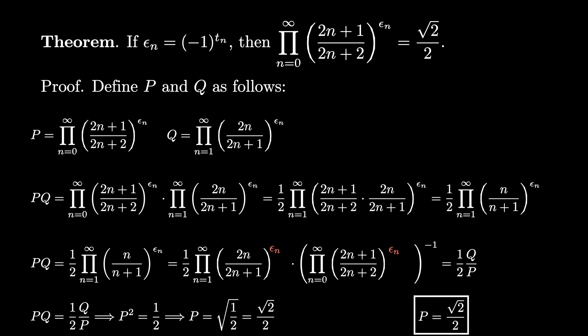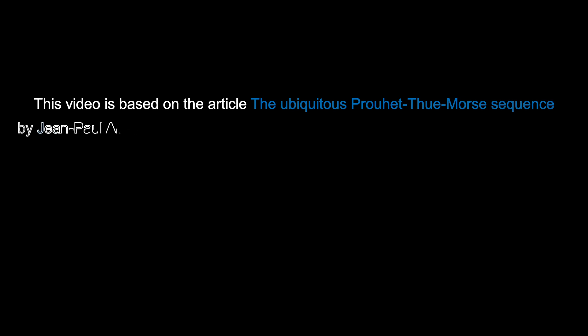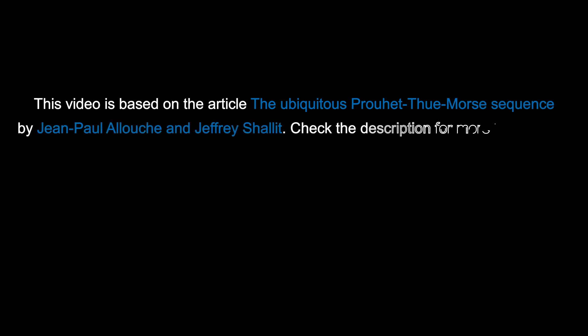An interesting sidebar is that we don't know the value of Q. Can you figure it out? We have only scratched the surface of this fascinating integer sequence. If you want to learn more, check out the article the ubiquitous Prouhet-Thue-Morse sequence linked in the description.